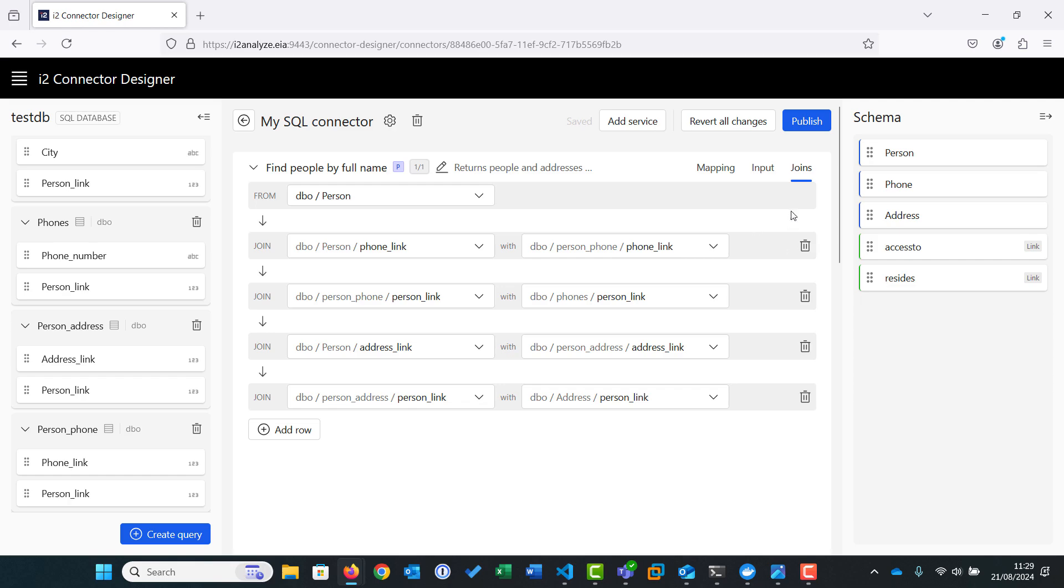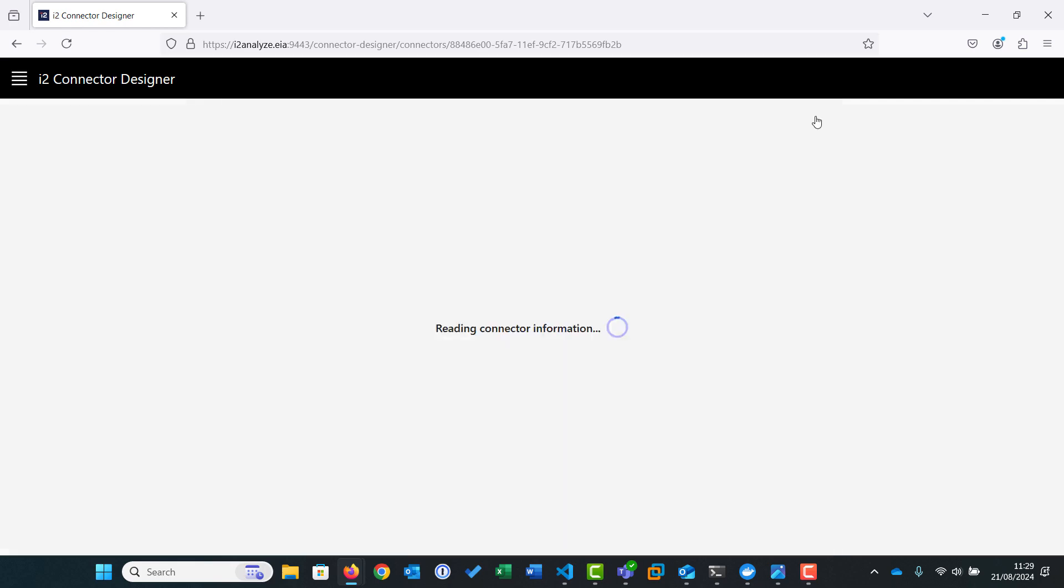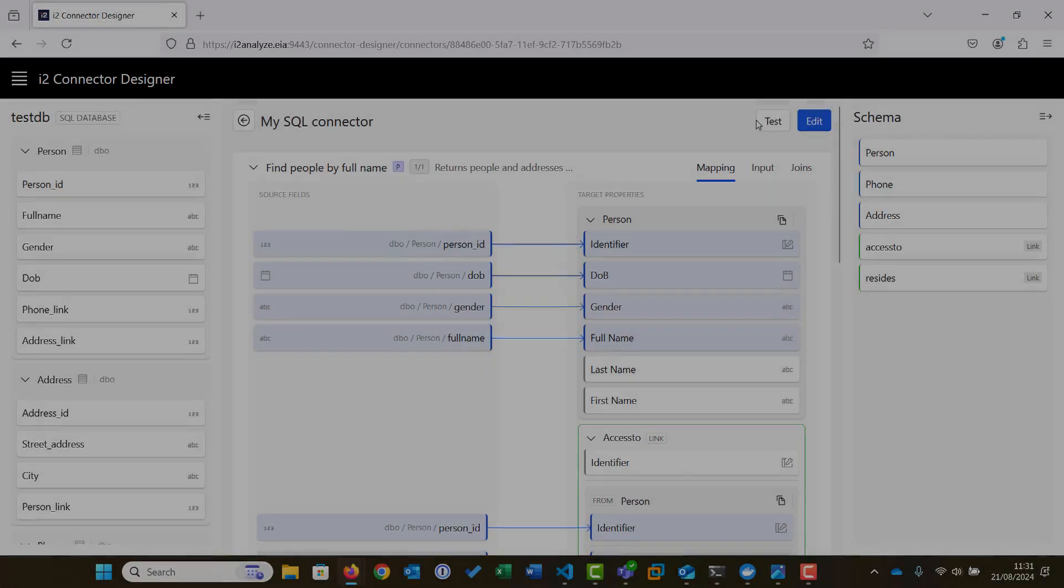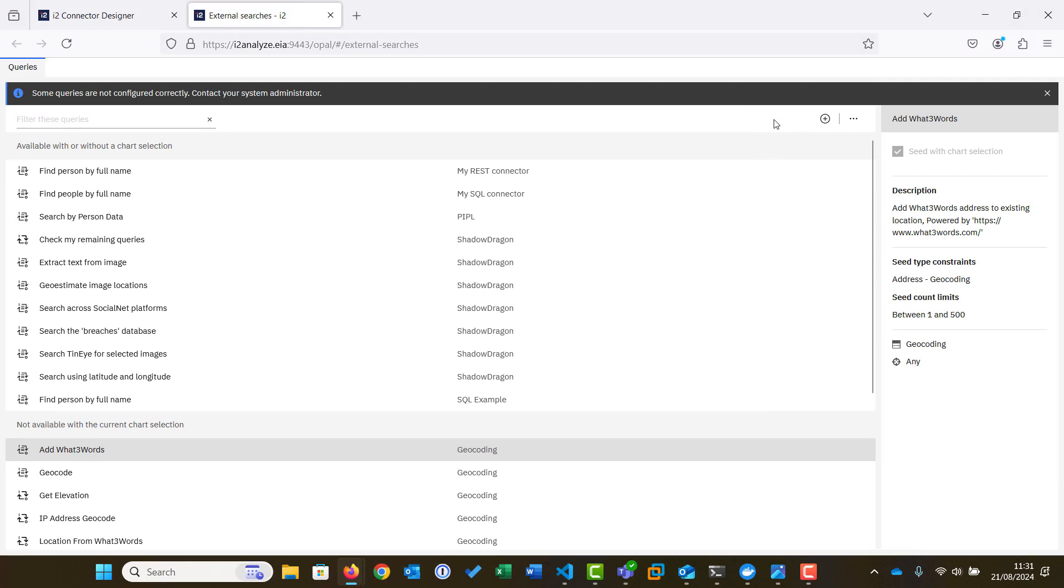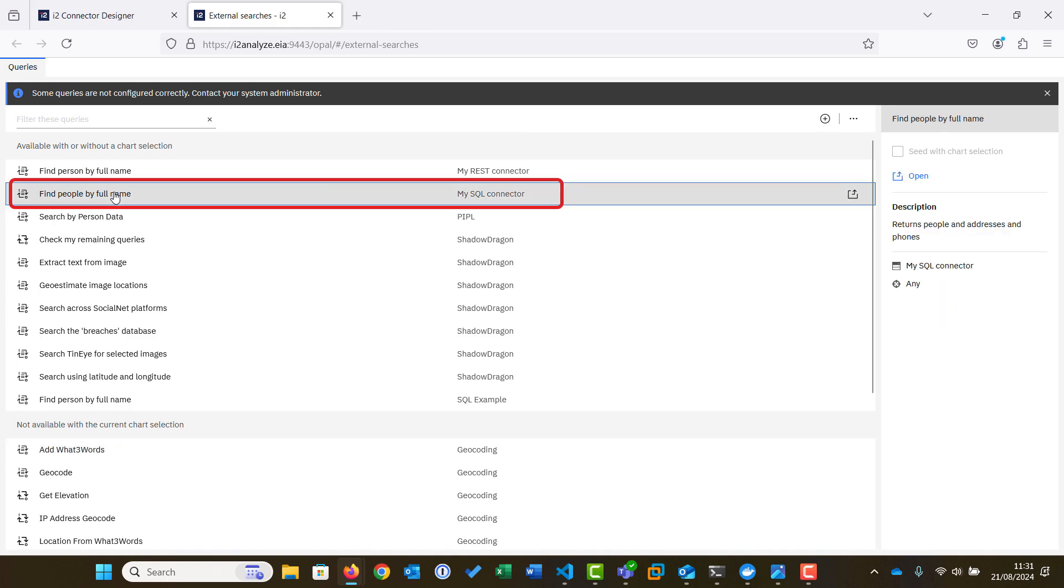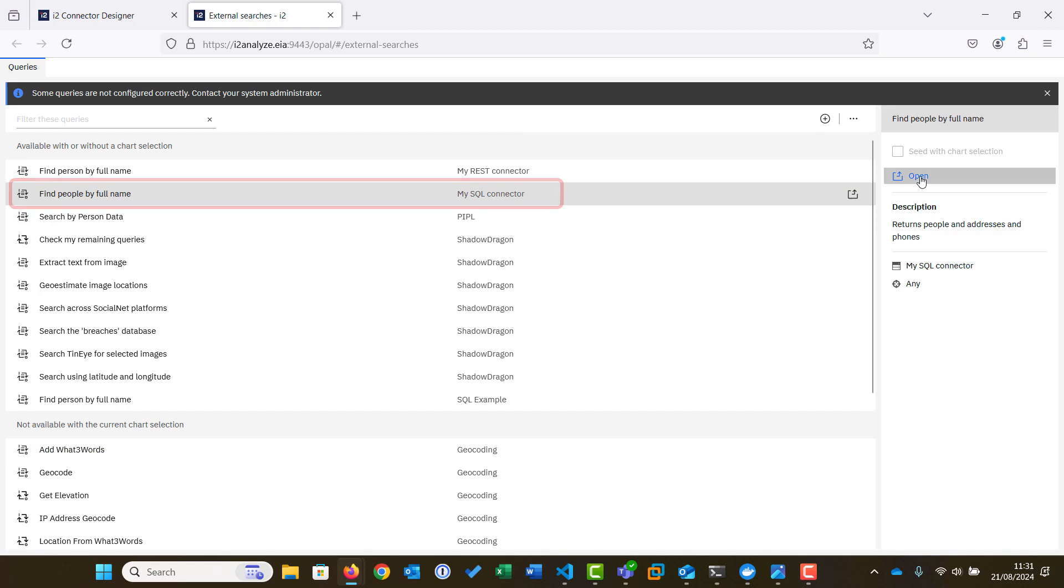Now we can publish our connector. This will take a short while. Once published, we can click Test to open the External Searches tool. We now open the search we have just created, Find People by Full Name, using the MySQL connector.